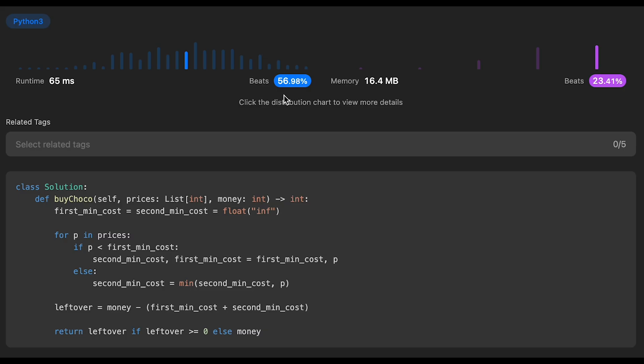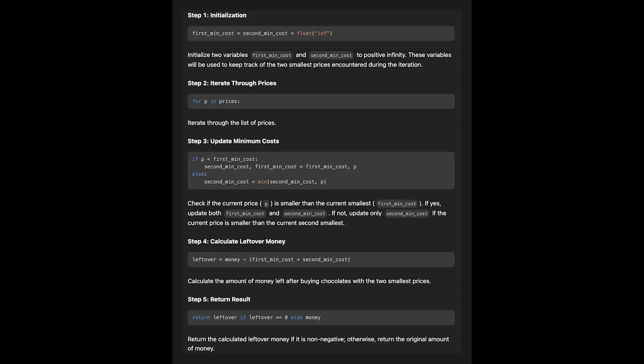Let me submit it. The time complexity of this solution is O(N) because we iterate through all prices one by one. The space complexity is O(1) since we don't use any extra data structure. This is the step-by-step algorithm of my solution. That's all I have for you today — if you like it, please subscribe to the channel, hit the like button, or leave a comment. I'll see you in the next question.